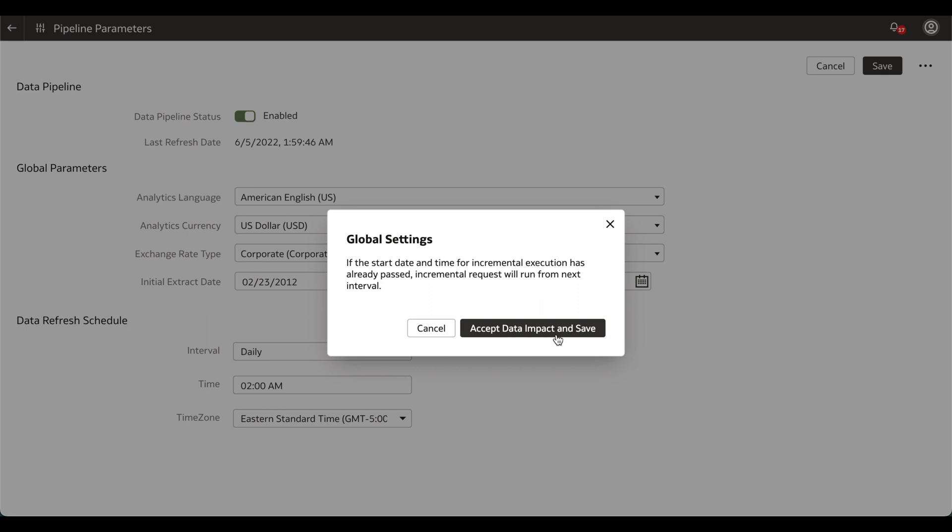Any changes to the global parameters will take effect only when you reset your data warehouse. For the Data Refresh Schedule, changes will take effect when the next refresh is run.